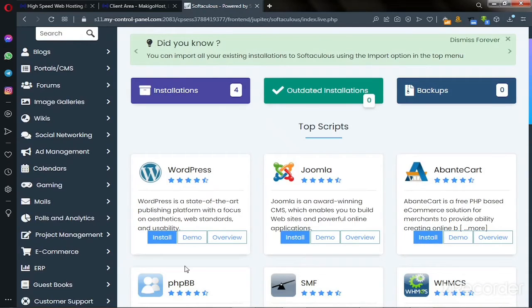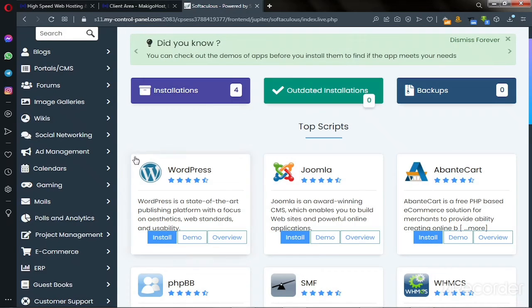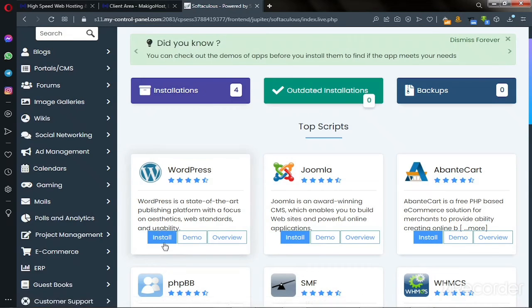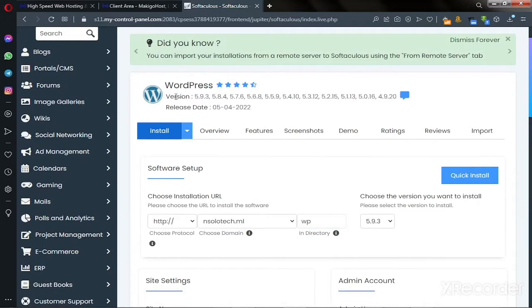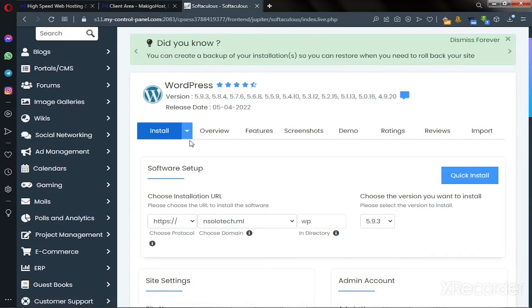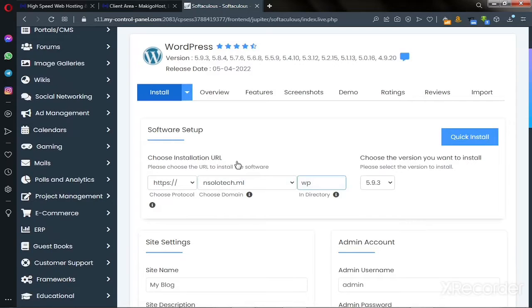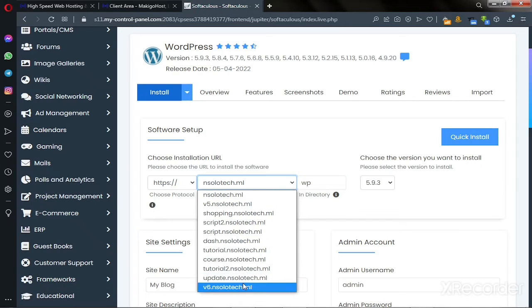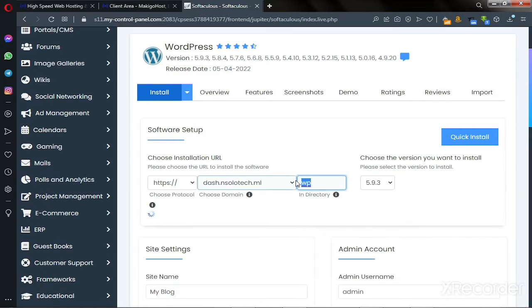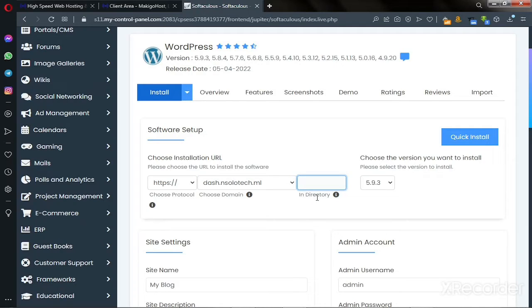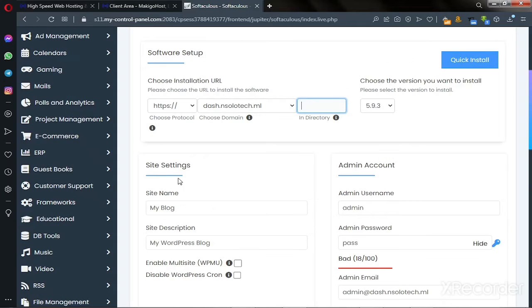The next thing we are looking for is WordPress — the first script there is WordPress. Click on it and here we are on this page. It shows the WordPress version and the release date. When you scroll down you see 'Choose Installation URL'. In my case I want to install it on my subdomain, and make sure the directory field is empty, otherwise you'll have problems.